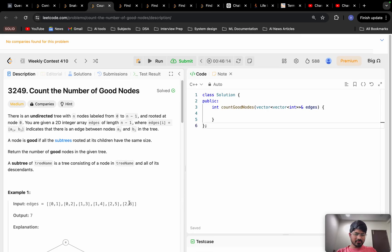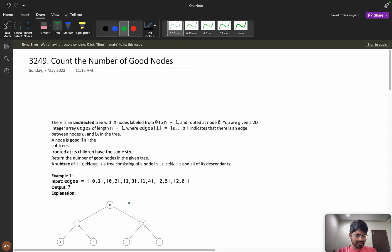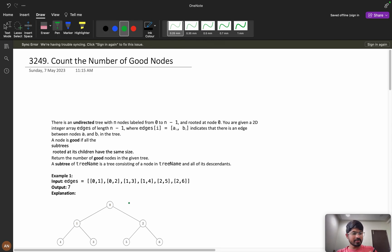Let's solve this problem: count the number of good nodes. While reading this, you might feel it's the most standard problem, but it's a slight variation, so you can expect this type of problem in an interview. Before jumping into the video, I'm hoping that you know BFS and DFS graph traversal algorithms. If you don't, please go learn that first, then come back.